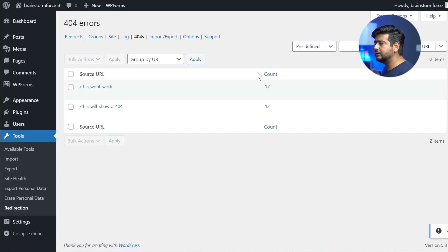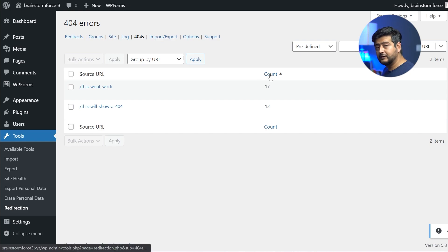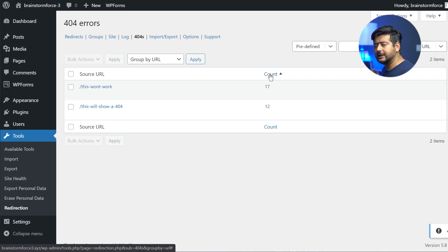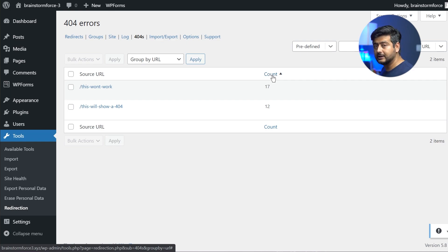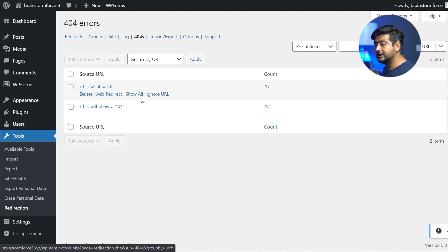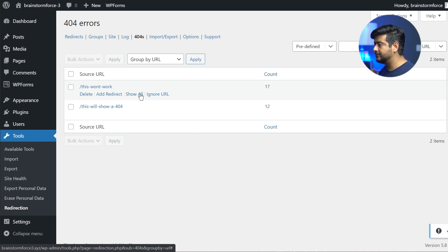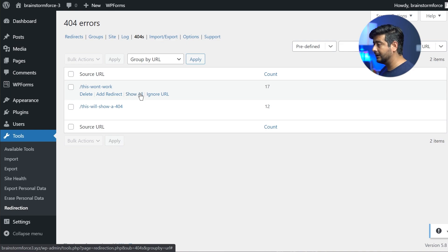So let's say you have a very important URL you want to fix. And you can see how many people or how many times it's being accessed or how many times people are trying to access it. So you can prioritize which errors to fix first. So this is where the power of redirection or this plugin comes into play. It collects 404 errors for you as well.